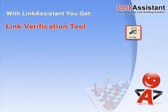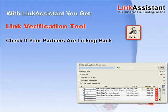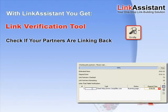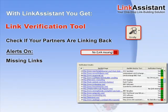You get a link verification tool. Make sure all your links stay exactly the way you want them to be. Link Assistant lets you easily check if your partners are linking back. In a moment, you get to know all about missing links.